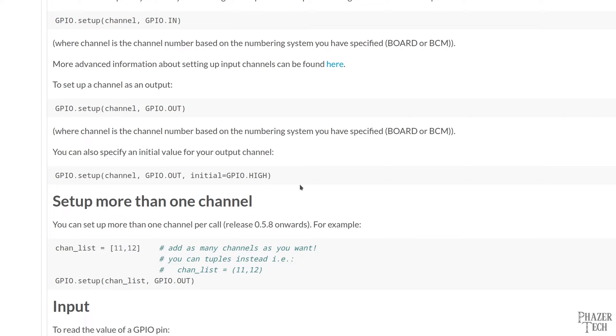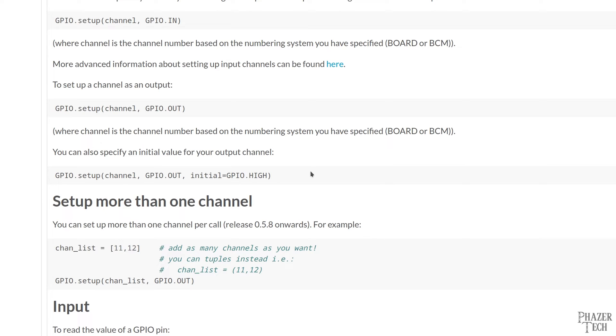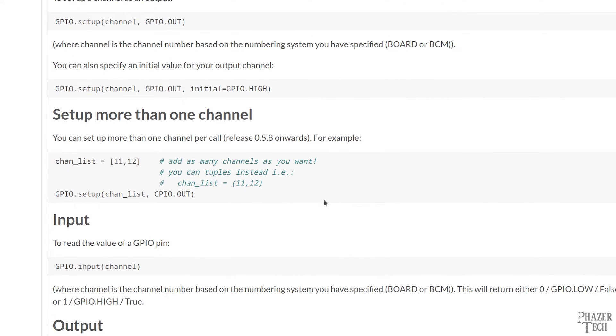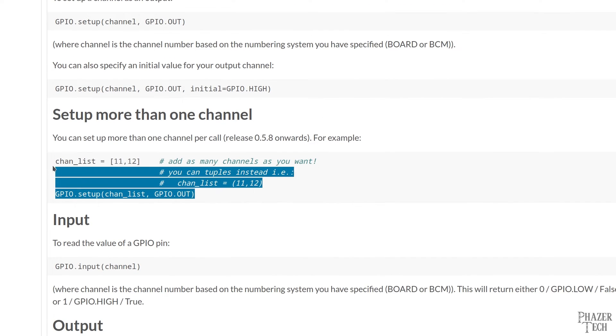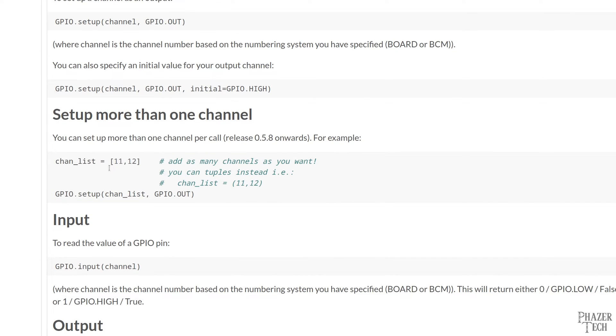The last argument specifies the initial state of the output pin. Typically you'll want the initial state to be off, in which case you'll set this to GPIO.LOW. But in some cases you might want the initial state to be on, in which case you'll want to set this to GPIO.HIGH. If you plan on using more than one pin, you can either do a separate setup function for each pin, or you can pass a list of pins to the function in order to set up multiple pins in one line.